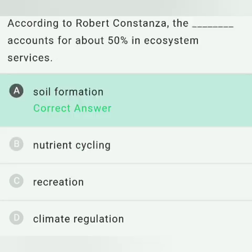According to Robert Costanza, which accounts for about 50% in ecosystem services? The products of ecosystem processes are called ecosystem services. Robert Costanza and his colleagues put a price tag of US $33 trillion a year on these fundamental ecosystem services. Out of the total cost, soil formation accounts for about 50%, so the answer is soil formation.